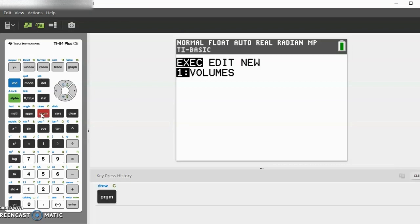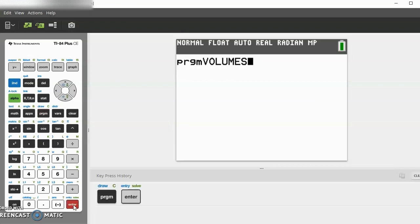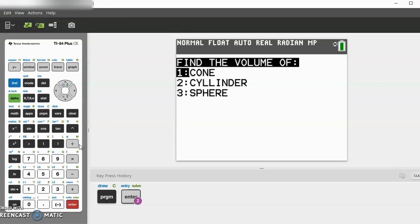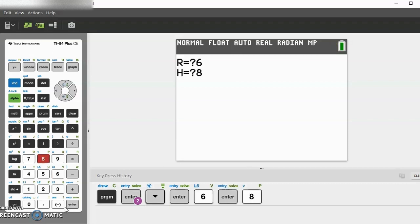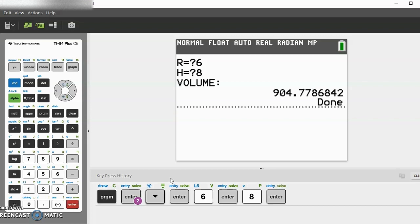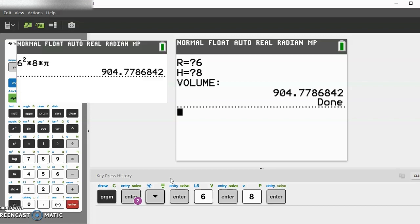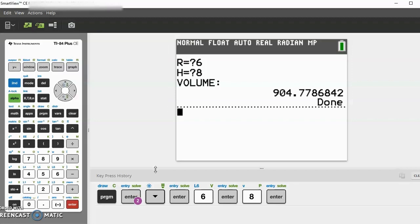First, let's see how it actually works. Go to execute volumes and you can find the volume of a cone, cylinder, or sphere. Let's try cylinder for now. Let's say the radius is 6 and the height is 8, so the volume will calculate as about 905.